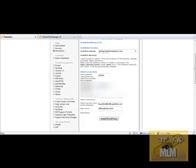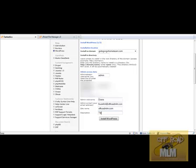And then admin nickname, I'm just going to call it Diane. And then description, I'm actually just going to put in team blog.